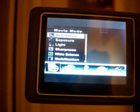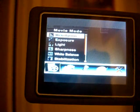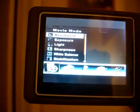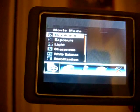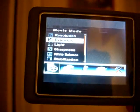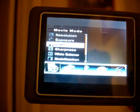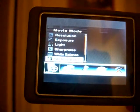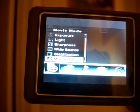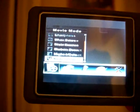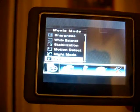Here we see the different movie modes and settings. By using the toggle button you can choose: resolution, exposure, light, sharpness, white balance, stabilisation, motion detection, and night mode.